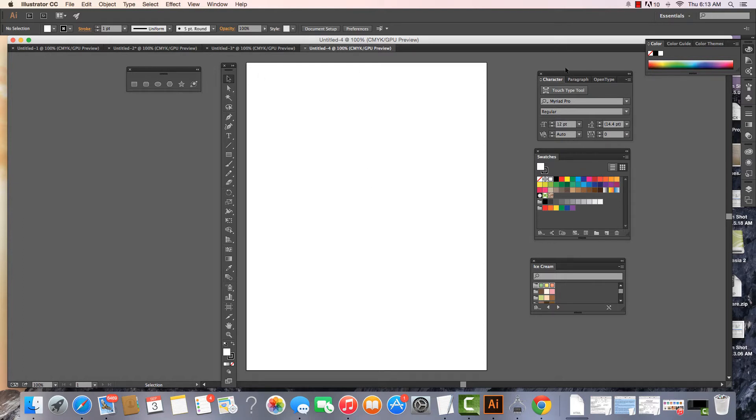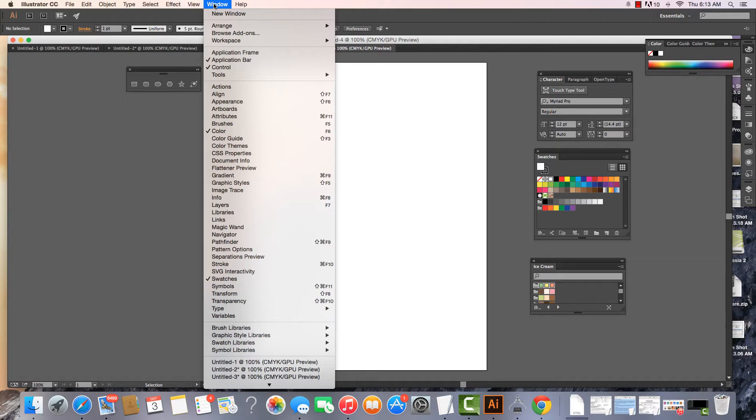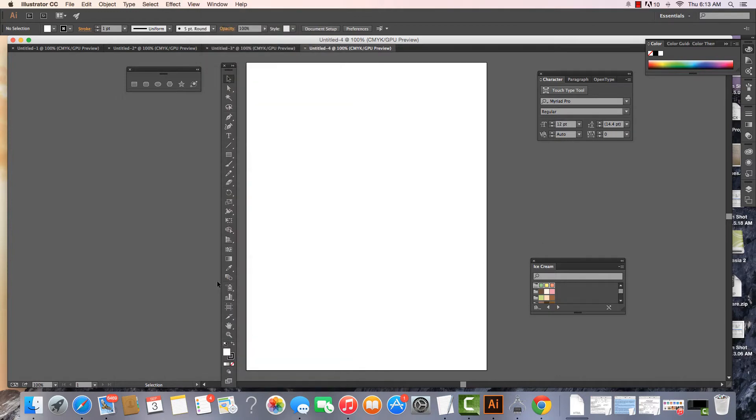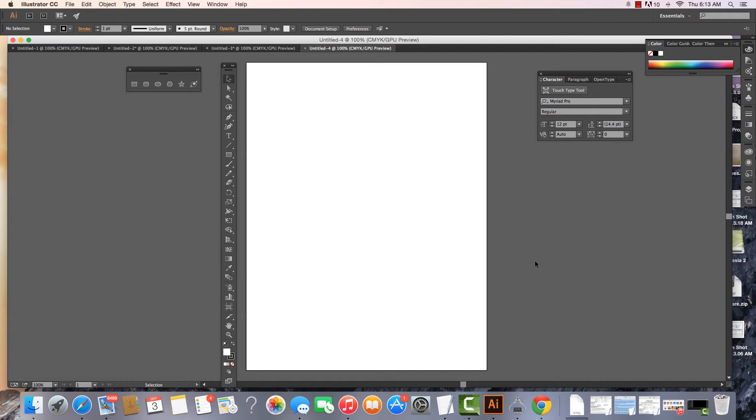Any of these floating windows that we see can be turned on and off by coming up to our menu and coming to Window. I have my Swatches open. If I wanted to close my Swatches I would just unclick it, and my Swatches are gone. I can also turn things off by clicking the little X, and a lot of times you will do that just to create more space.